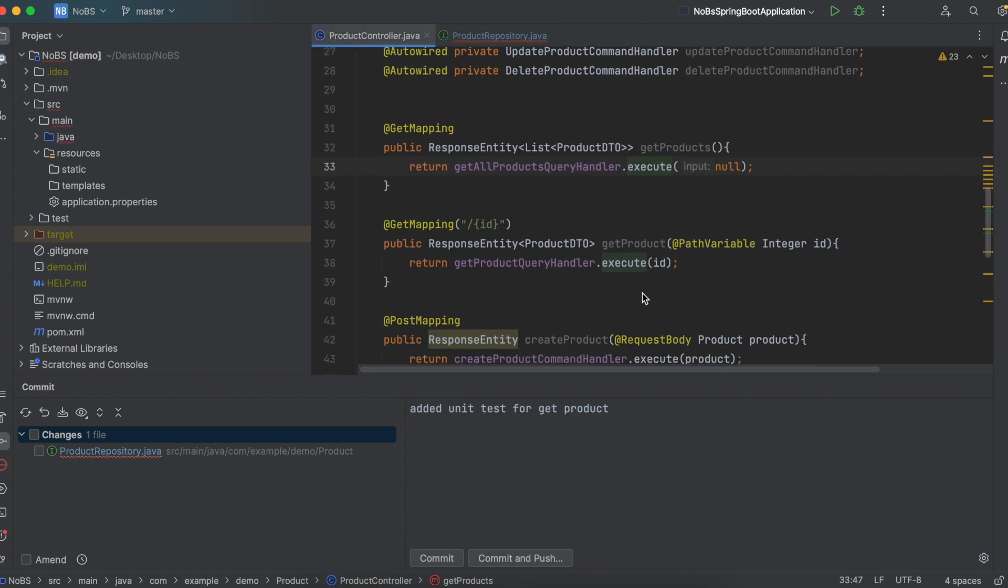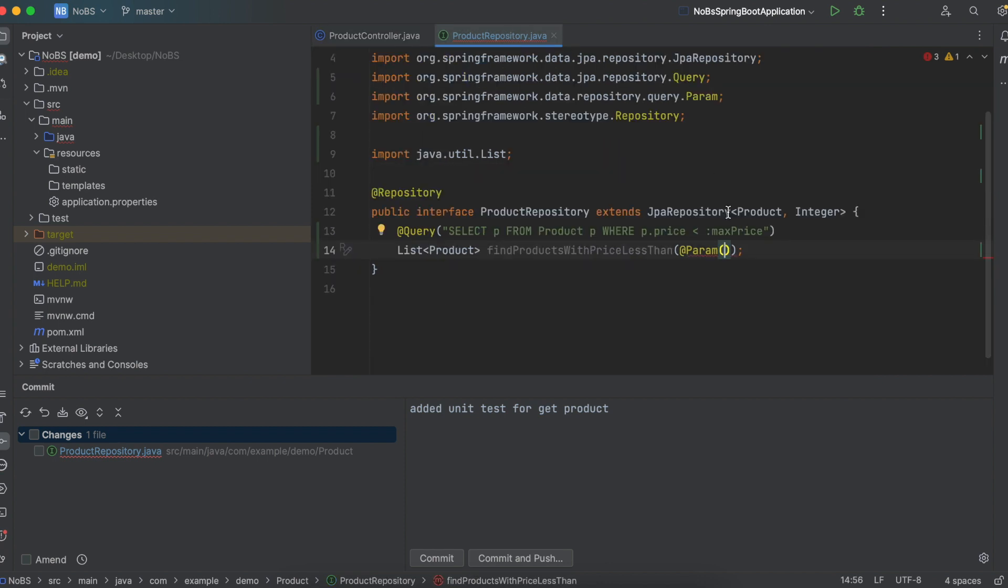So coming into our method, we're going to say at param. This should look familiar. This is similar to what we do on the controller level. So if you come back and look at the controller level, we have an annotation right here, path variable. So similar setup. At param, put in quotes, the name of your variable. So we called it max price. And then it will be a double, and we'll call it max price. And there we have it.